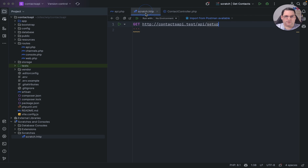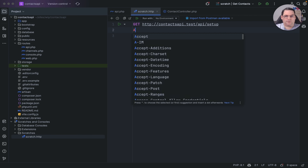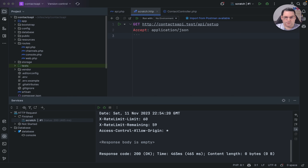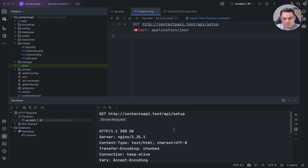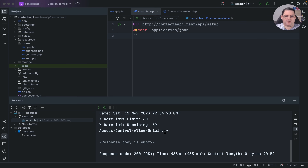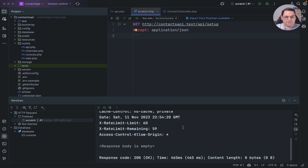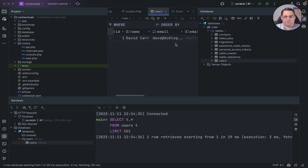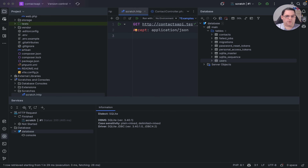I call the setup method and add an Accept: application/json header. I send the request through and it's gone through successfully — it created a user. There's no response body coming back, but if I look inside the database in the users table, the user has indeed been created.